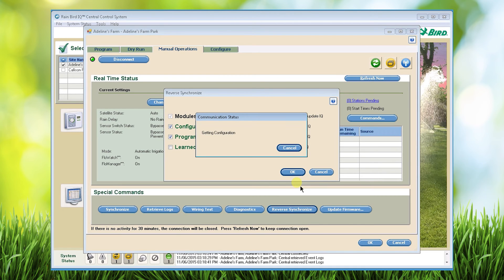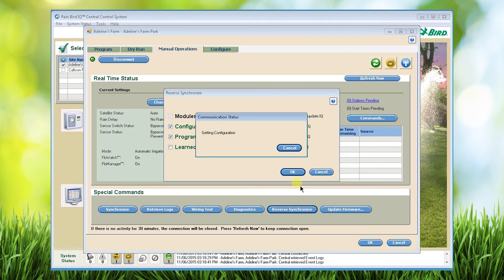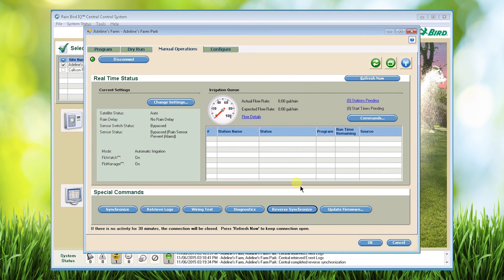This is helpful when you first bring a satellite online that's had programming in the field or if changes have been made in the field and you want those changes to override the IQ configuration. If you're using WeatherSource ET adjusted programs it will prevent you from retrieving program information from the satellite. Aside from that you can perform any of these functions on WeatherSource ET adjusted programs.